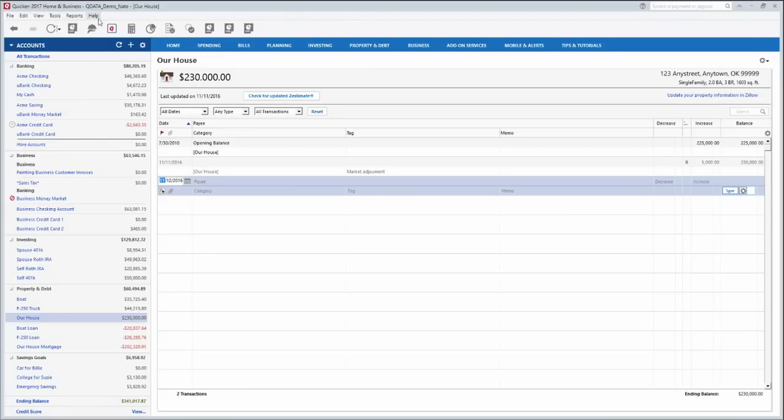I won't go over the menus up here but that's just more reports and tools that you can use.